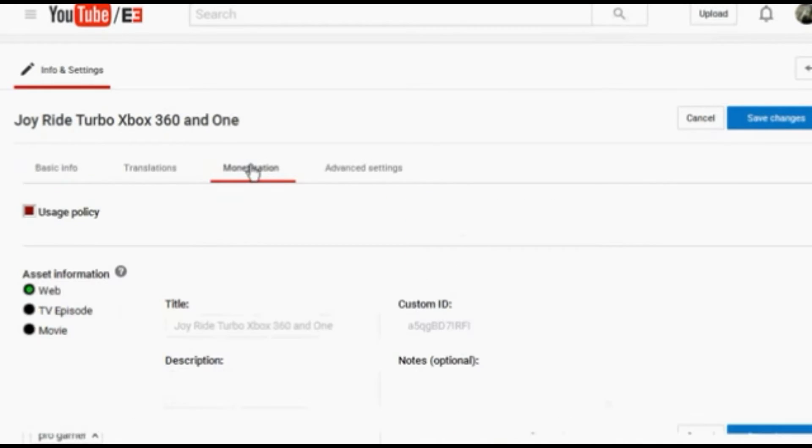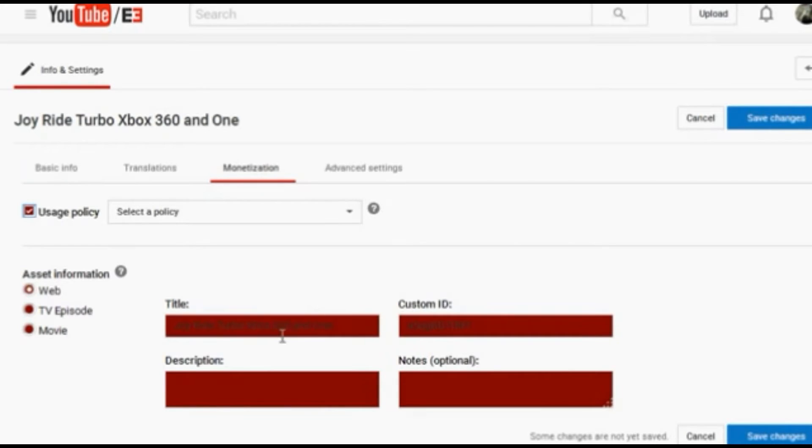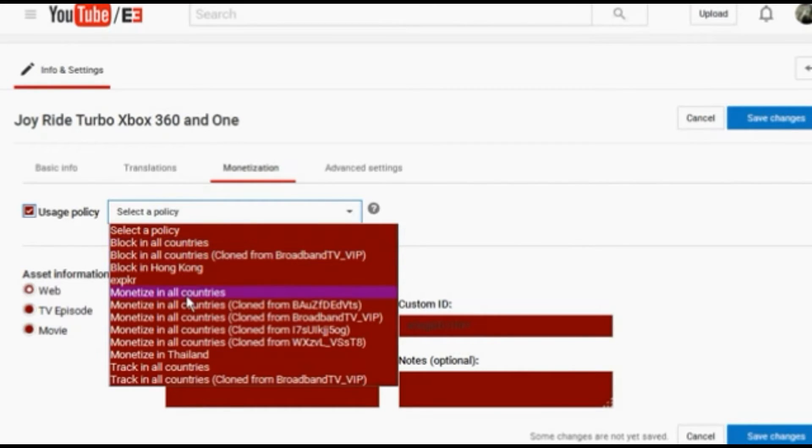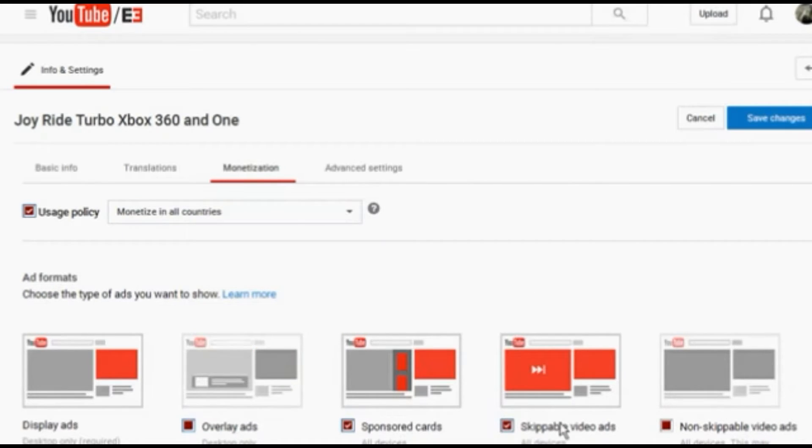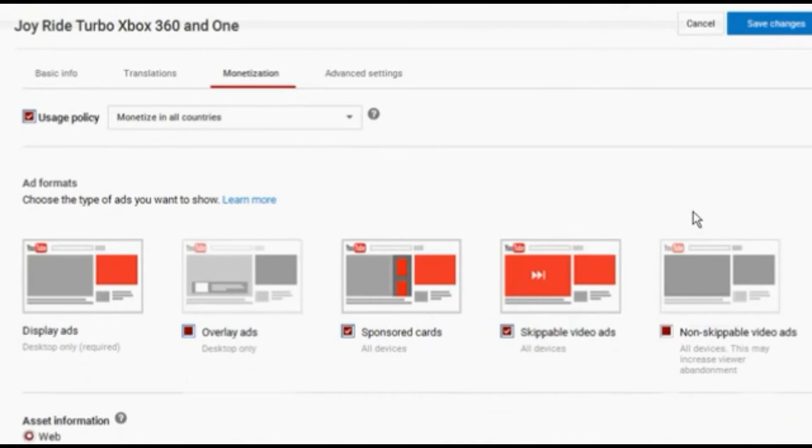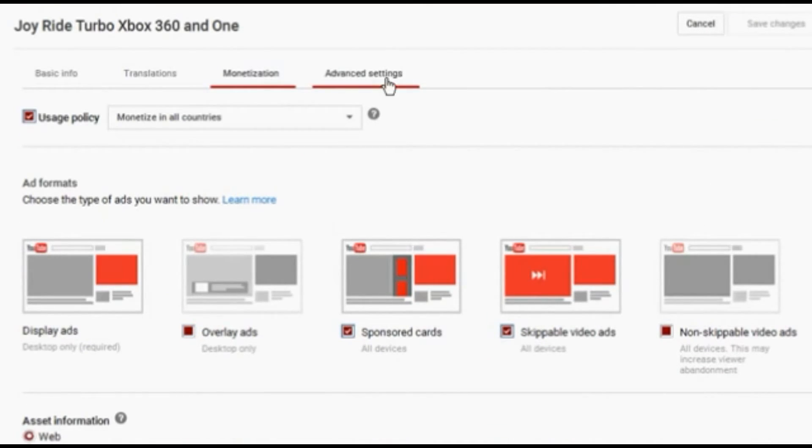I always add my videos into specific playlists to do with what I'm doing and of course make them public. This is the monetization tab. If you want to make money off your videos, you need to familiarize yourself with this area. Monetize in all countries. I don't like overlay ads and videos so I don't put them in mine if I remember of course. Always save your changes.